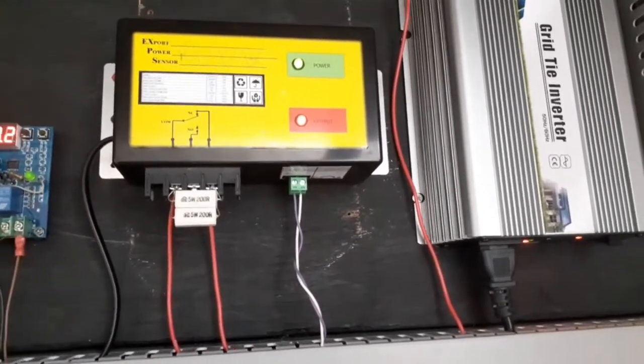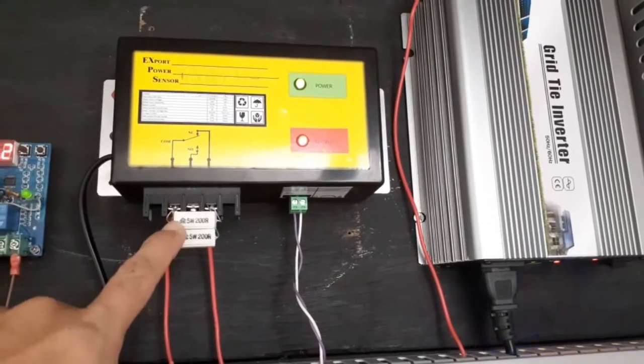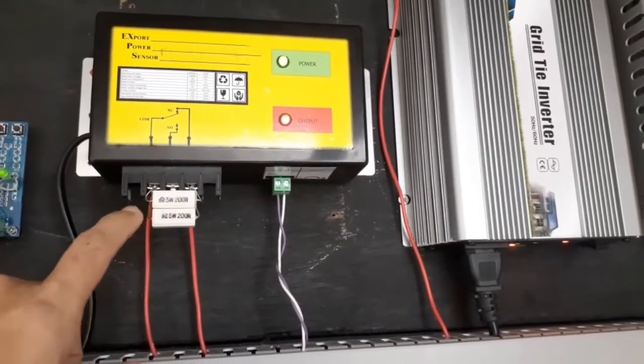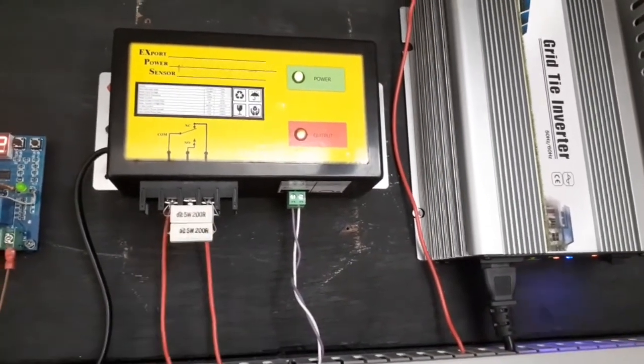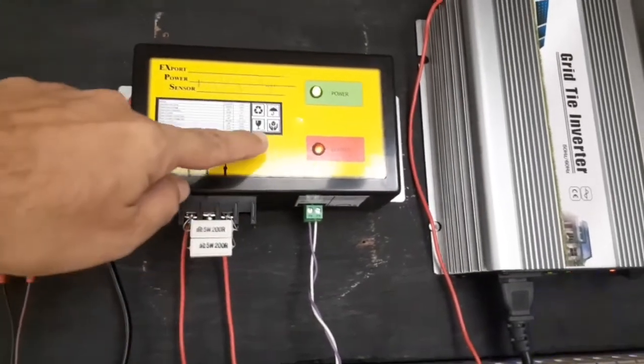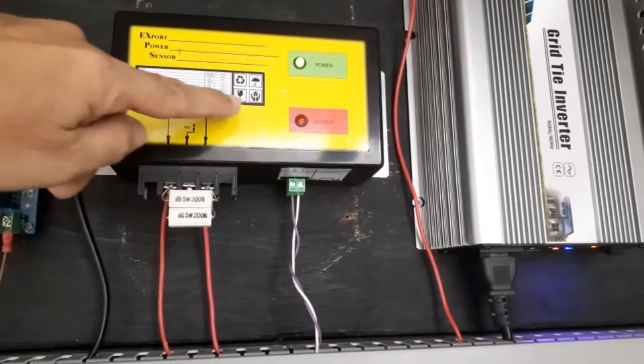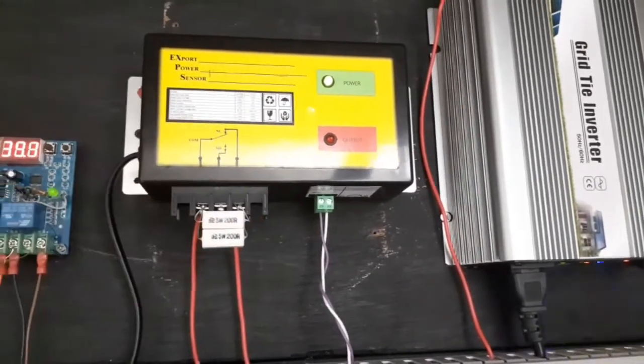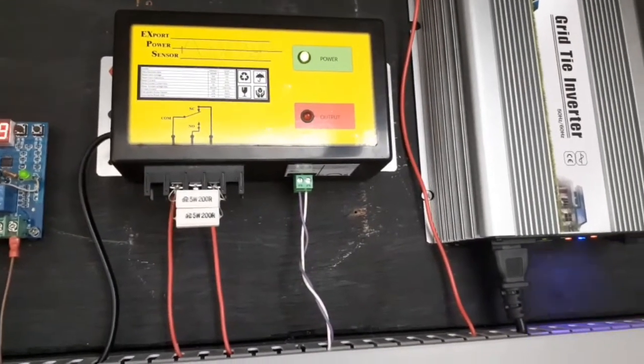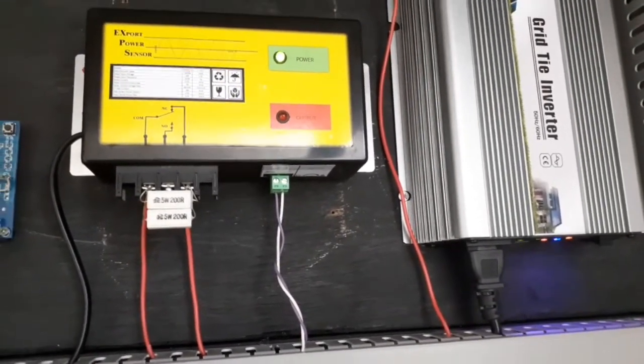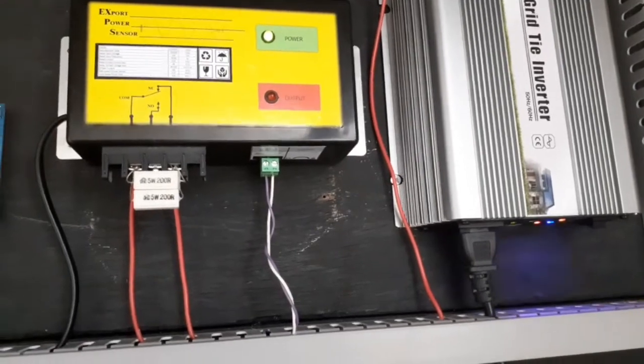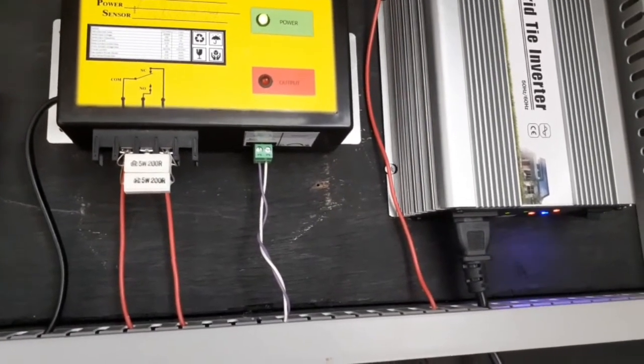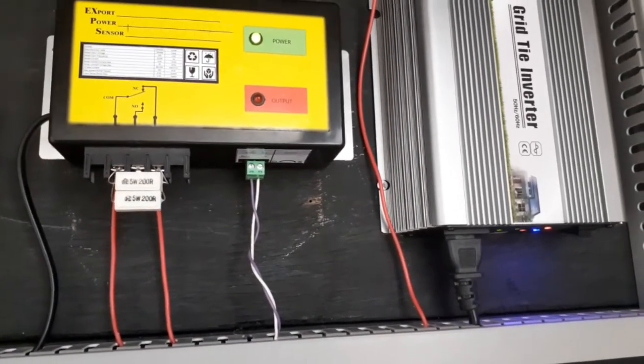The relay will switch on, so basically the power is passing through this resistor, reducing the power going to the grid tie inverter. After a few seconds it will reconnect to check if there is still export power. No export is detected, so the grid tie inverter is at full power again.